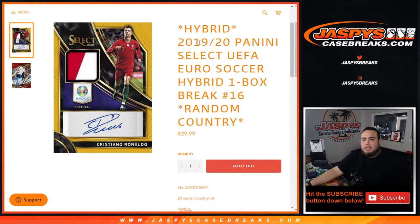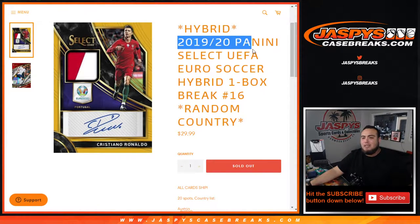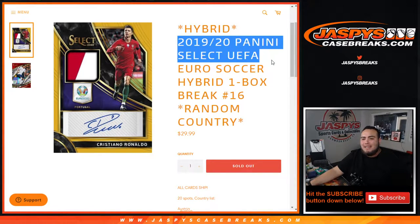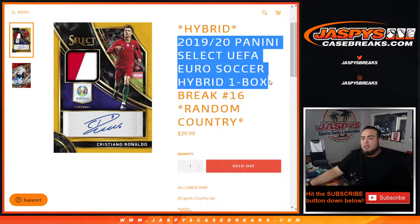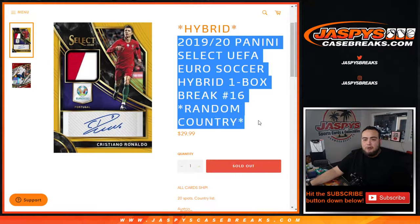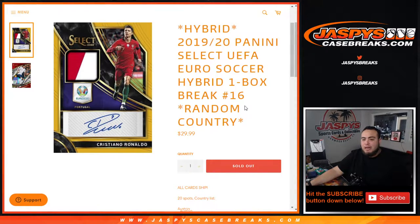What's up everybody, Jason from jazzpiscasebreaks.com. 2019-20 Panini Select UEFA Euro soccer hybrid one box break, random country number 16, sold out.